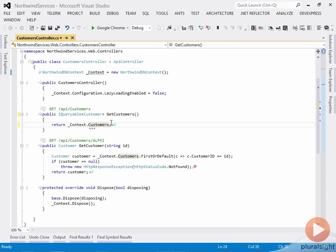Now we're just returning the expression tree from our Northwind DB context that represents the underlying customers collection. And it will be the Web API stack that iterates over that to produce the collection.